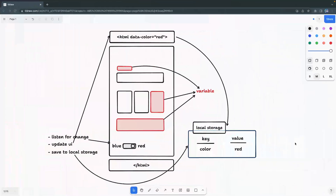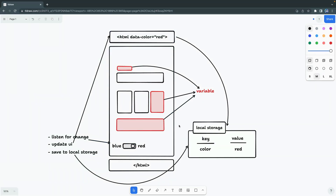It's going to be very similar to what we did before when we talked about listening for a change, updating a data variable, and then letting that propagate throughout our CSS. Now, there's a little bit more to it on the CSS side of things, but the JavaScript is very, very similar.